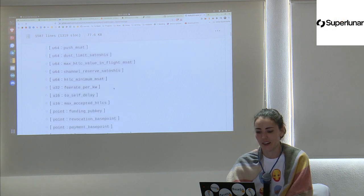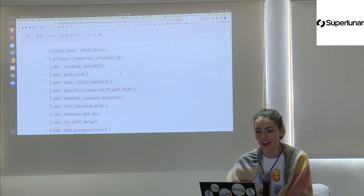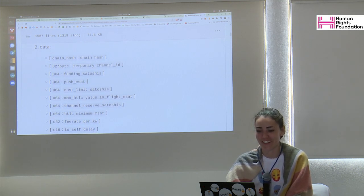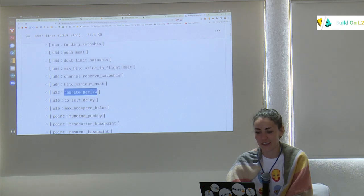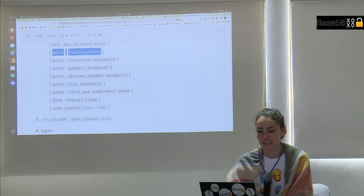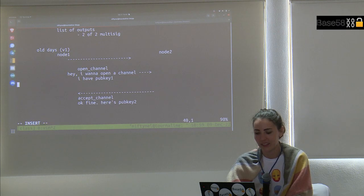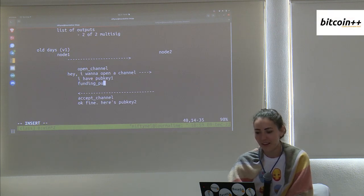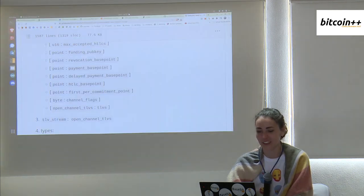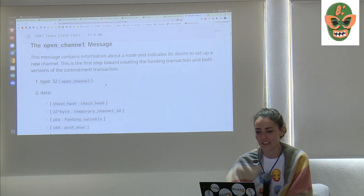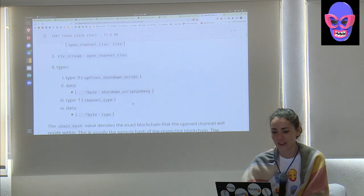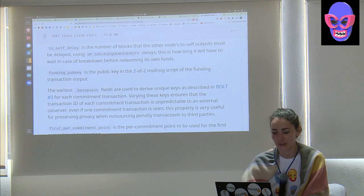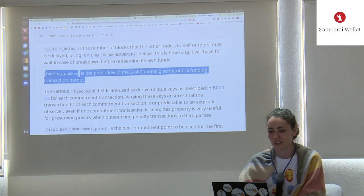Inside the open_channel message, there's quite a bit more than just the pub key. funding_satoshis is how much money you want to put in the channel. push_msat is how much you're giving the other side as a bribe of sorts. There's also a fee rate. And here's the funding_pub_key — which I've been calling pub key one.